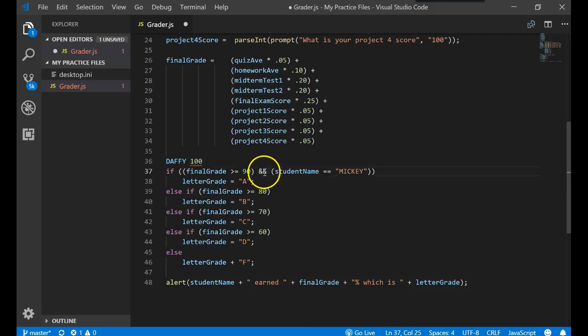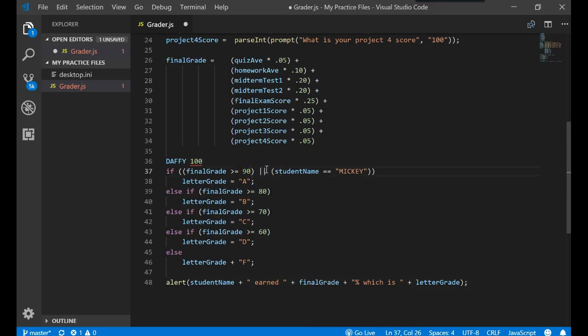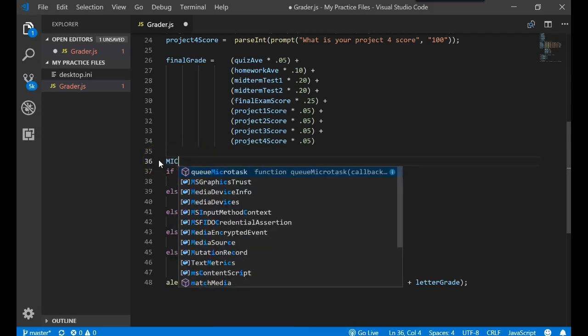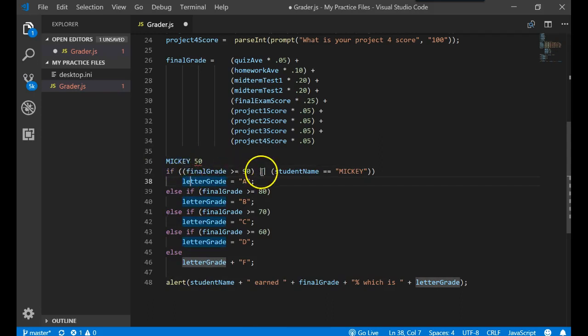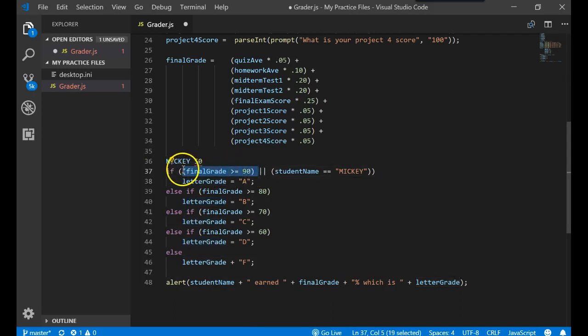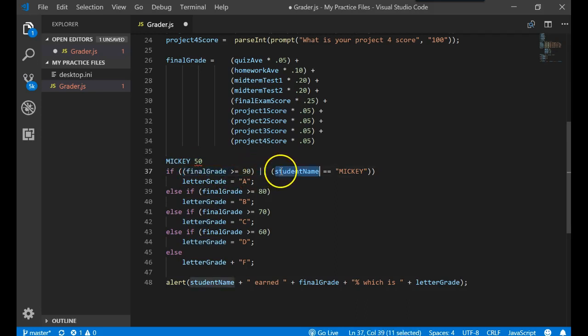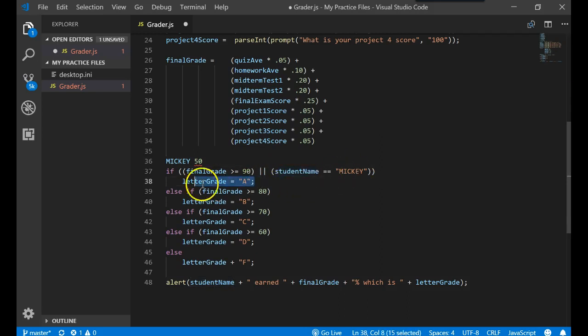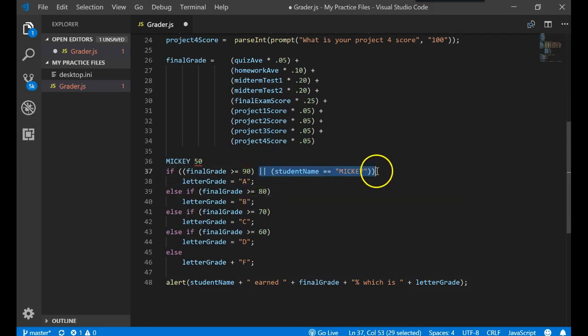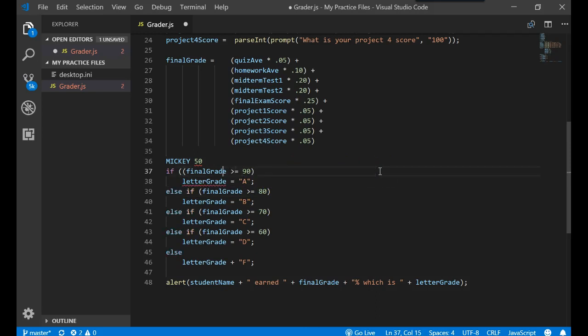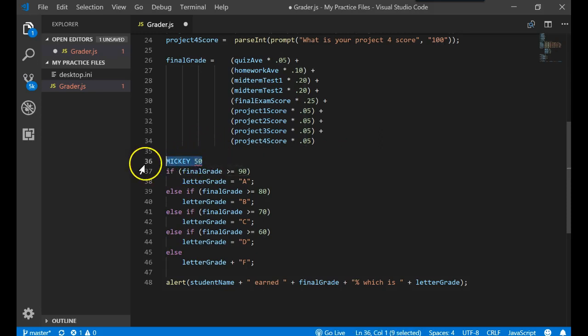What if we did this? Let's change that to be an OR. And let's say that Mickey had a score of 50. If the final grade is greater than or equal to 90, false. Or the student name is equal to Mickey, true. So that student would still get an A. So can you see that you can use the logical operators, your ANDs and ORs, and you can combine them with other expressions if you wanted something to be more complex.